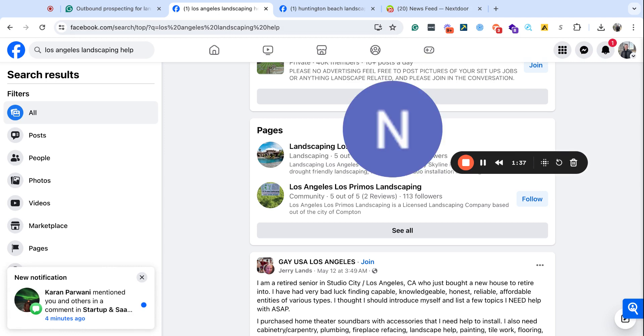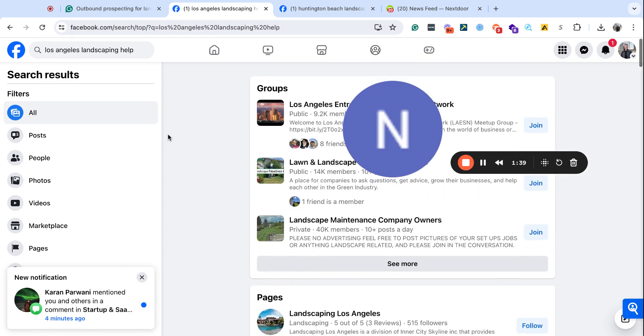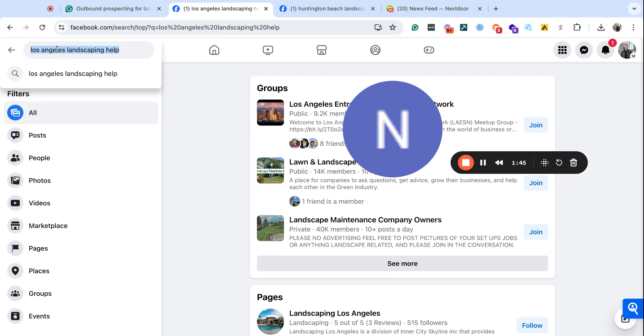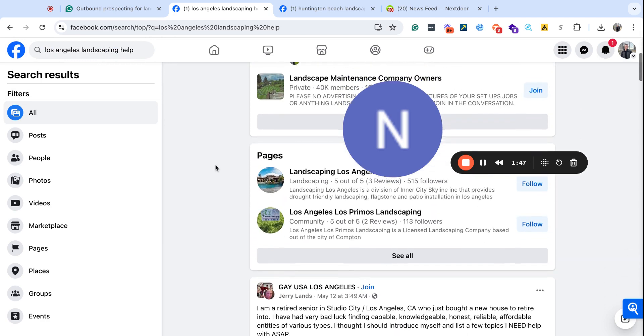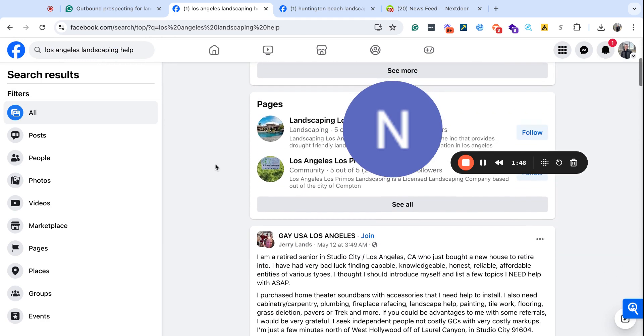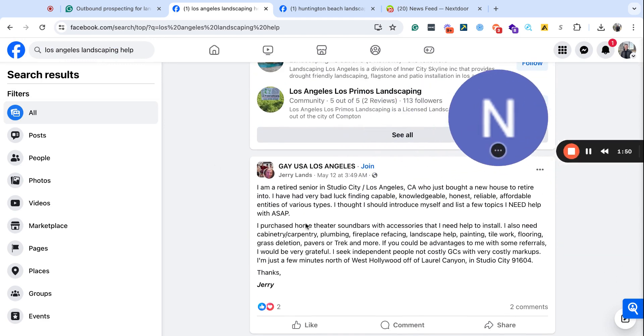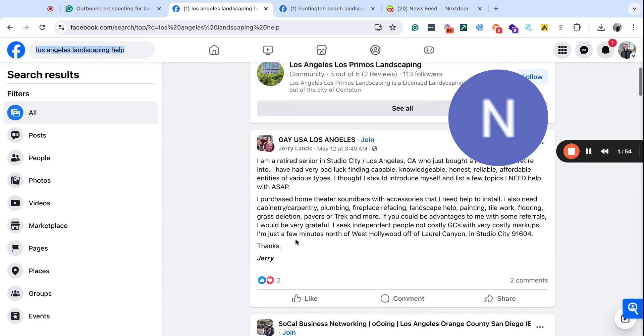If you want to go ahead and open up your Facebook, pause this video, and a couple of strategies that I like to do is looking for posts. So right here, I just put in Los Angeles Landscaping Help, and then within a couple of seconds, this is shooting on the 29th, this is on the 12th, right?